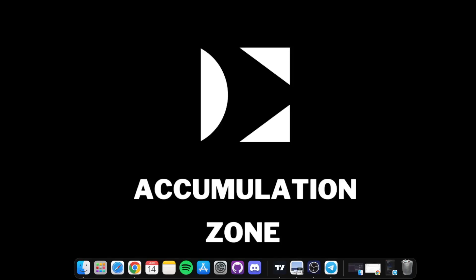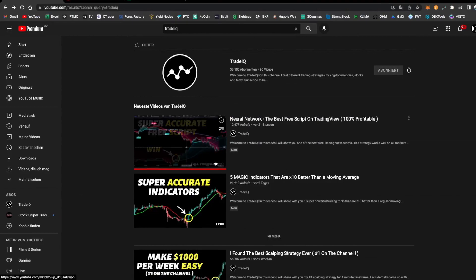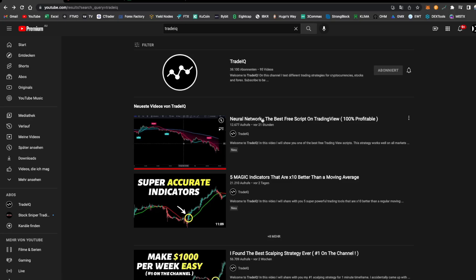Hey guys, how's it going and welcome back to the Accumulation Zone, the YouTube channel where you are going to learn everything about trading. In today's video I'm going to be coding Trader Q's most recent strategy, the Neural Network, the best free script on TradingView apparently. It's 100% profitable. Let's jump right into TradingView.